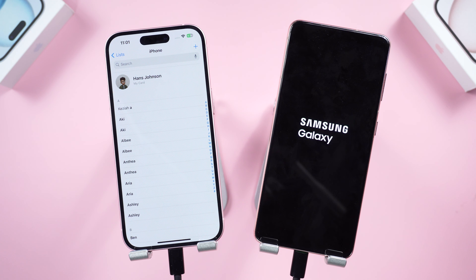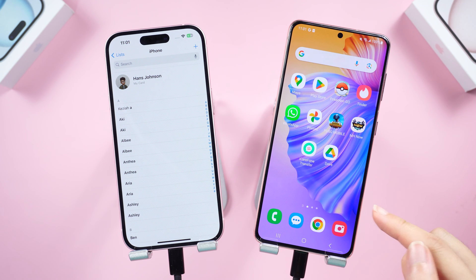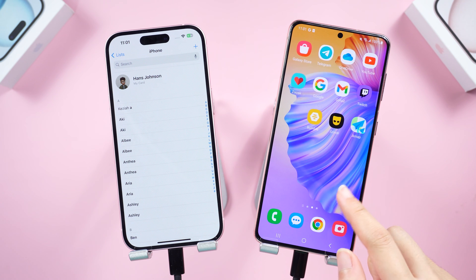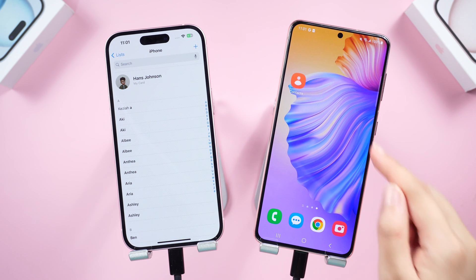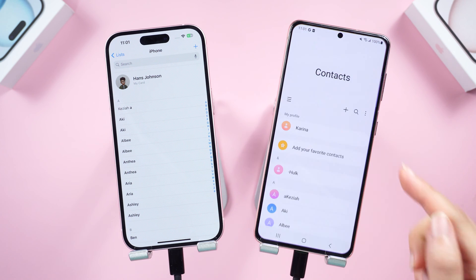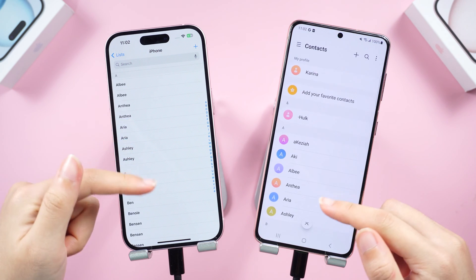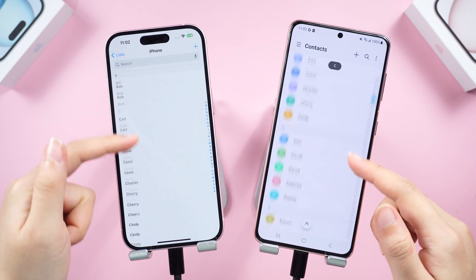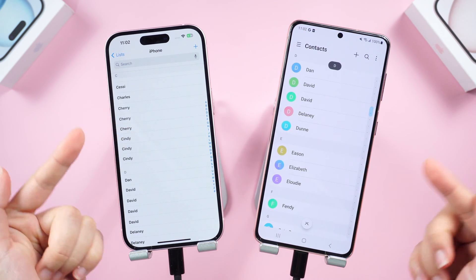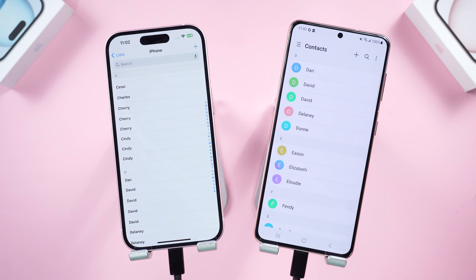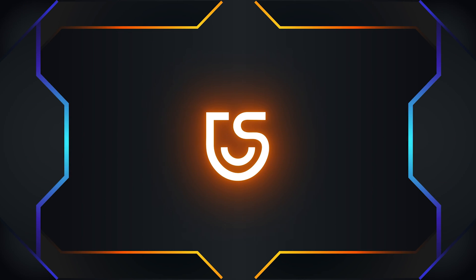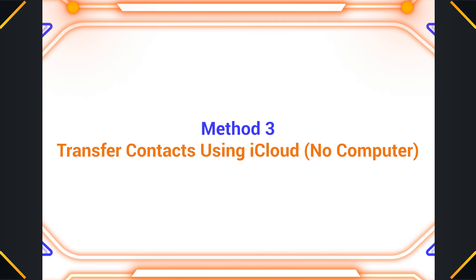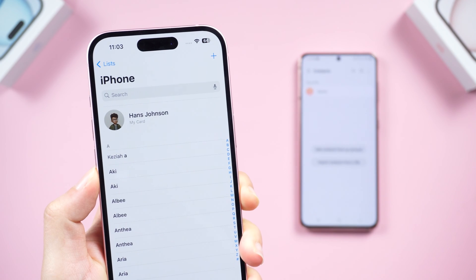Well done, let's check it out. Now your contacts are all here. iTransGo makes contact migration a walk in the park, even keeping all the other data for you on Android. Method three: transfer contacts using iCloud — no computer needed.